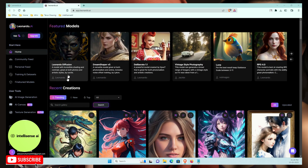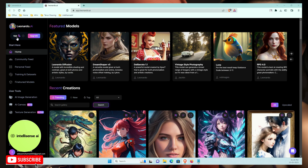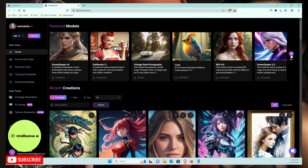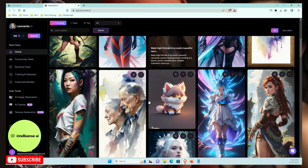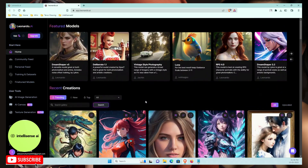After logging in, you can see the featured models — these are the models Leonardo currently supports. Every day you can generate up to 150 credits, which lets you generate around 30 images for free. There are multiple models along with recent image creations to browse.